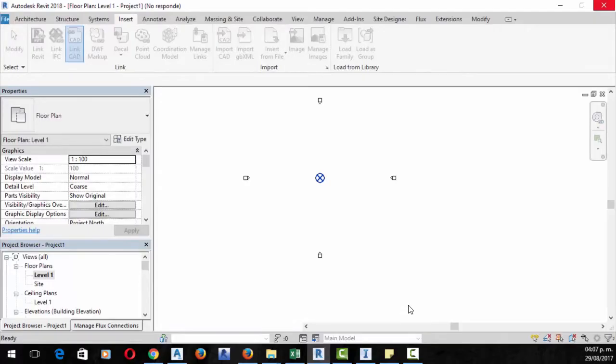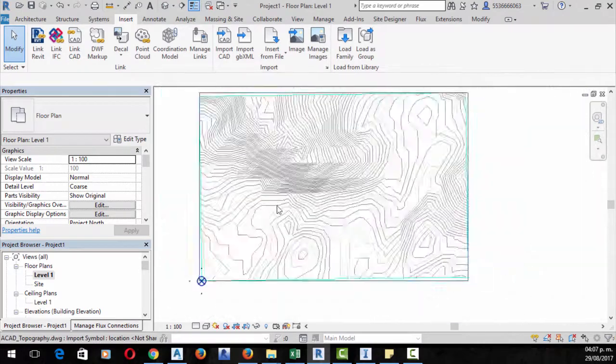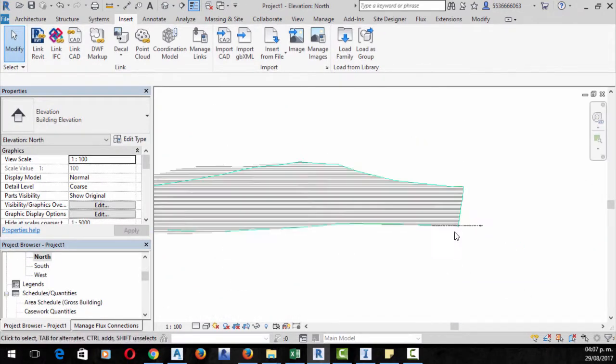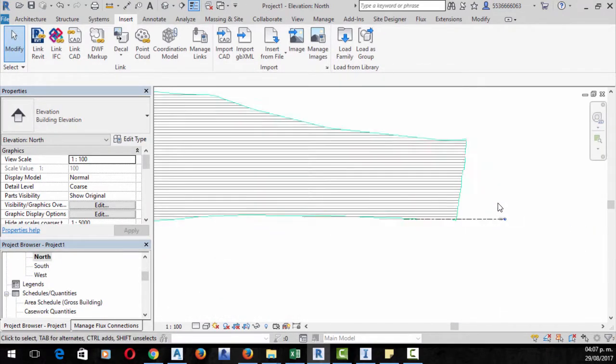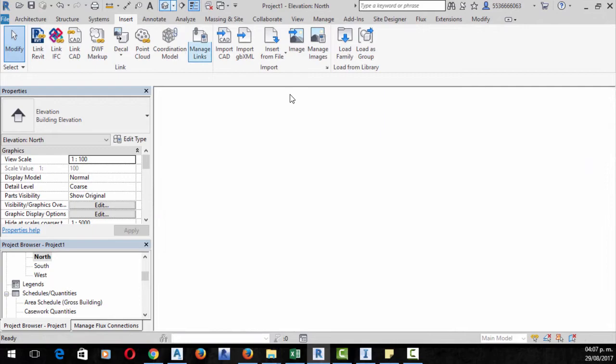In this case we will extract from InfraWorks a three-dimensional model, then transfer it to Civil 3D to get the topography curves and elevations.